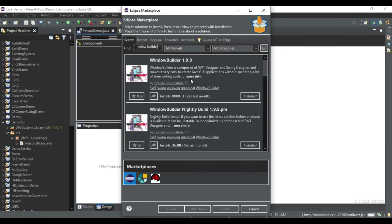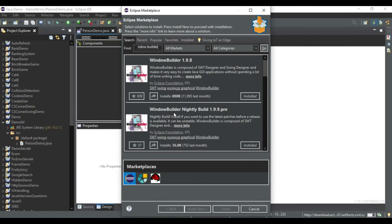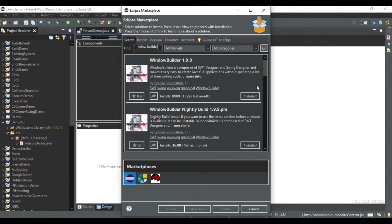Okay, so here it is showing me two options: Window Builder 1.9.8 and another is Window Builder Nightly Build. Don't go for the second option because it is unstable. Use this one. So it is showing me already installed, so